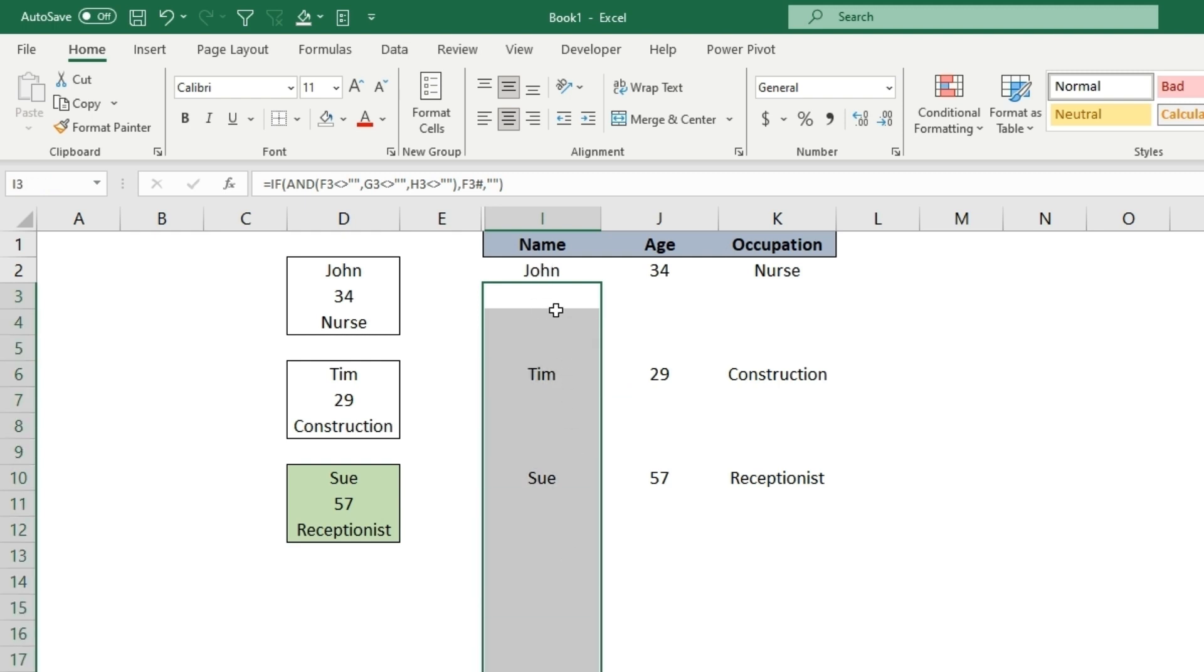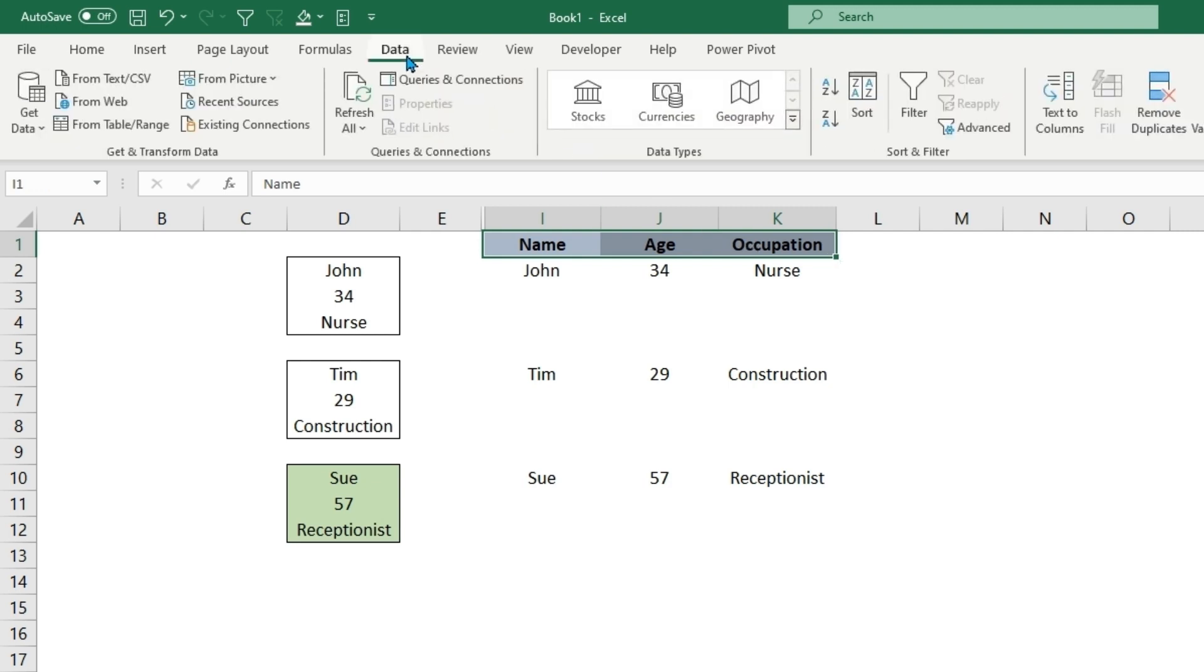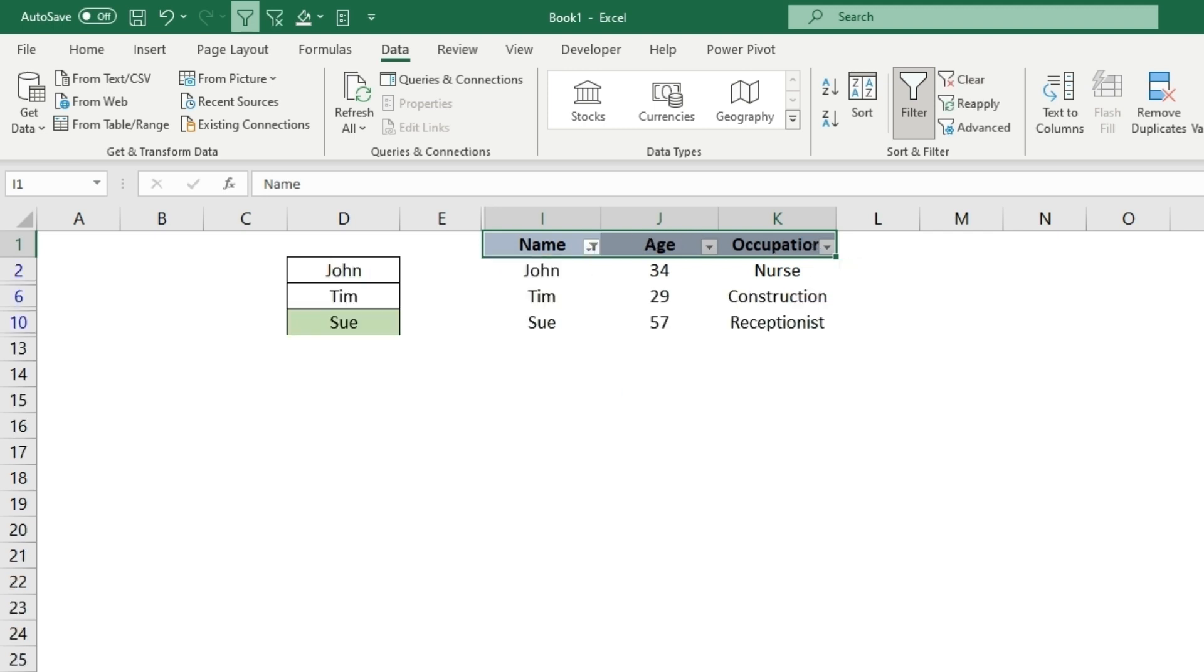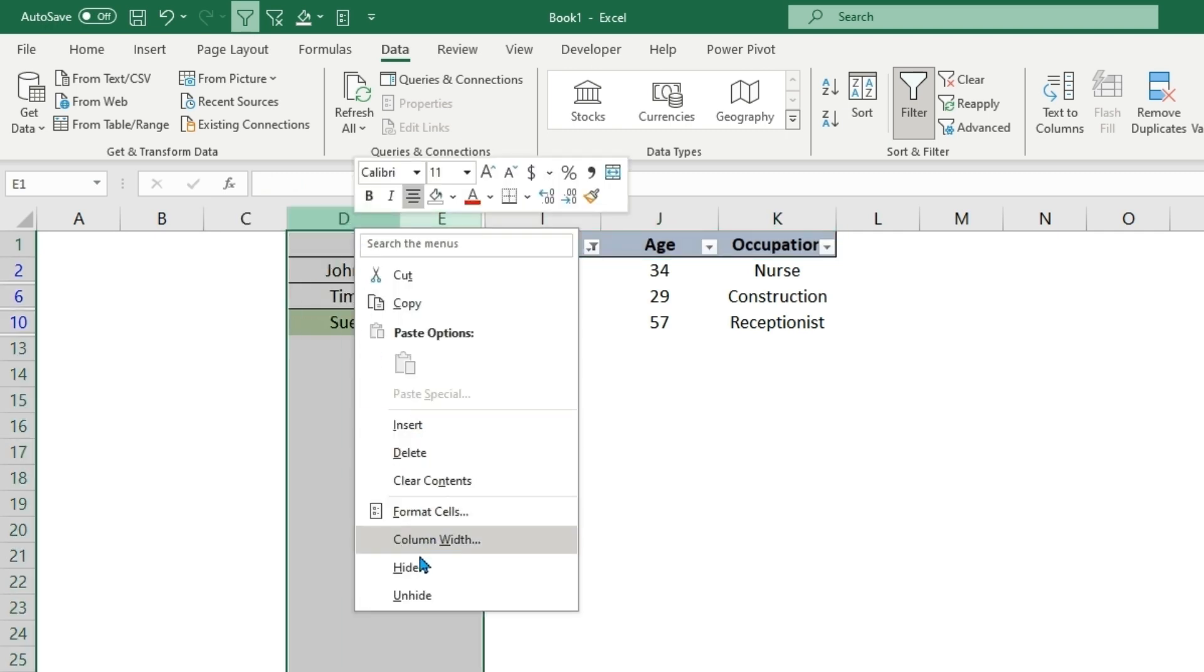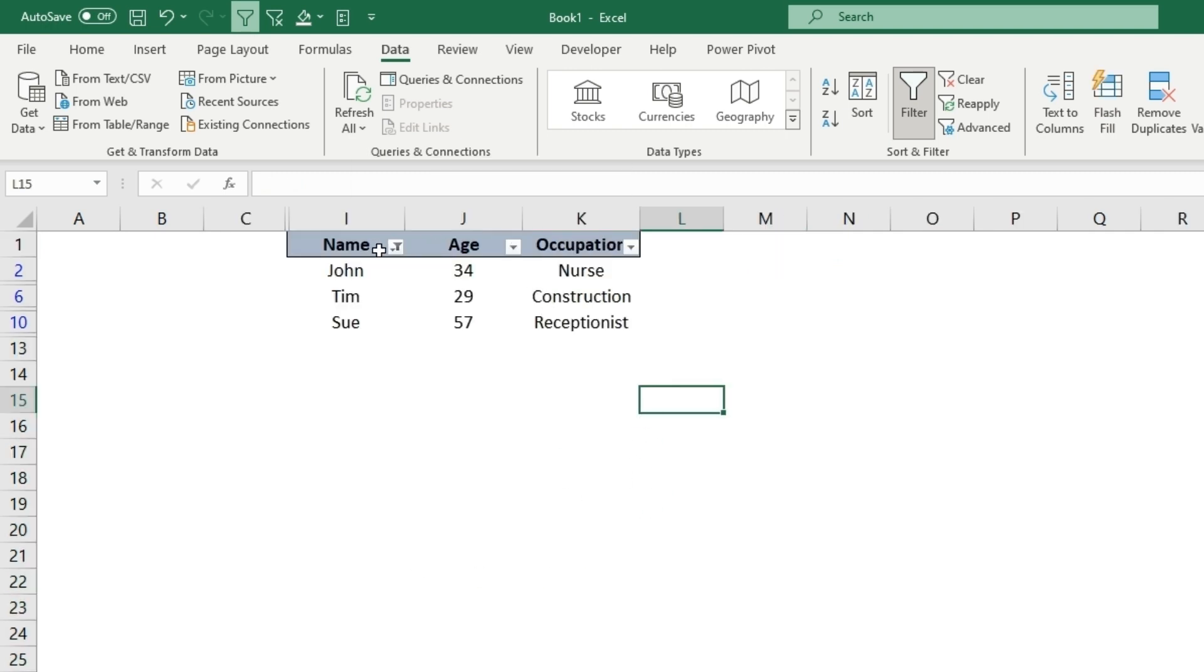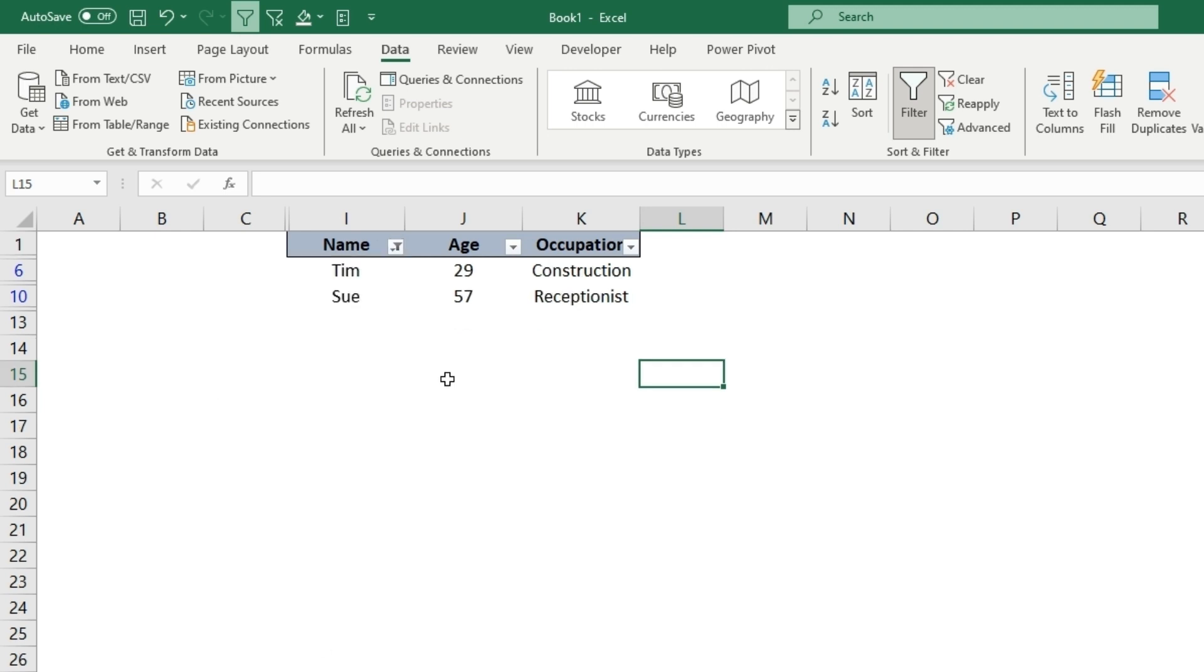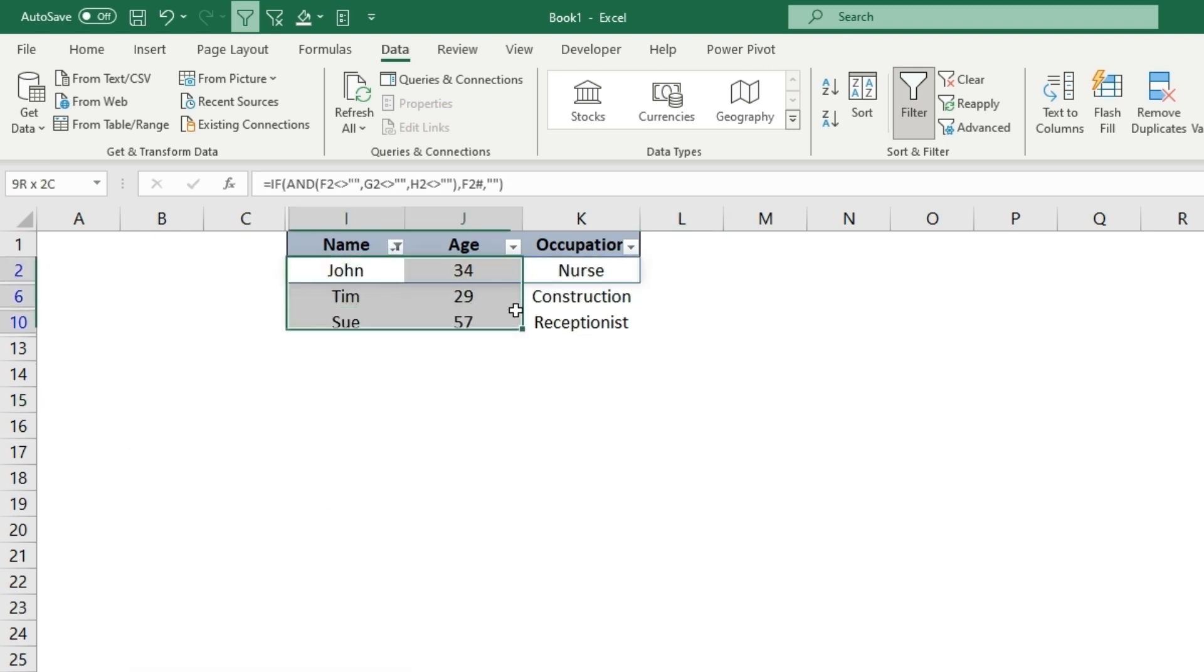What you can do is go to the Data tab and click Filter. Now if you go to Name, Age, or Occupation, you can just unselect blanks. You can also hide this initial tab where the data is. Now you're just left with going through and filtering in only the data that you want to see.